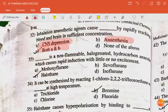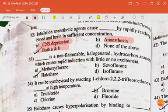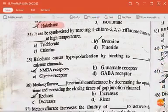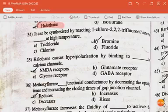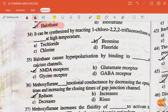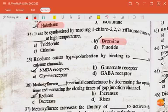Dash is a non-flammable halogenated hydrocarbon anesthesia which causes rapid induction with little or no excitement — the answer is halothane. It can be synthesized by reacting 1-chloro-2,2,2-trifluoroethane with dash at high temperature — the answer is bromine.